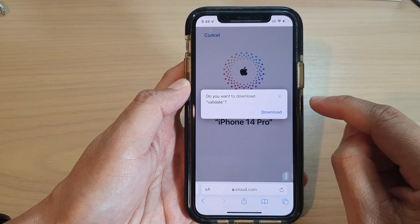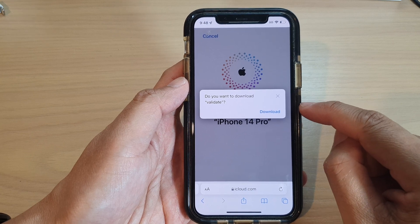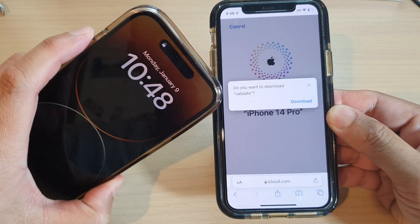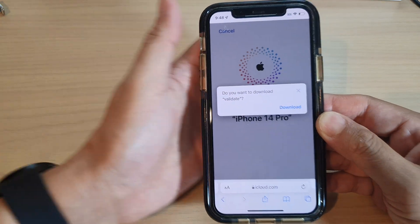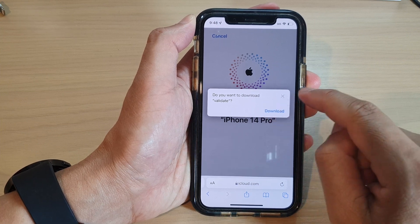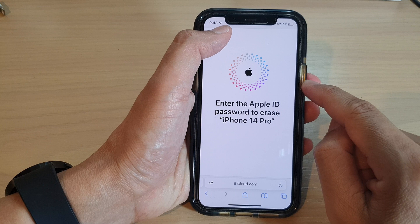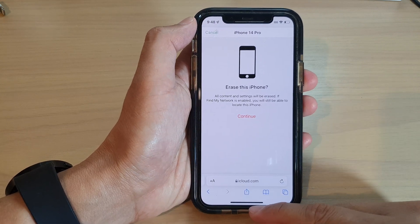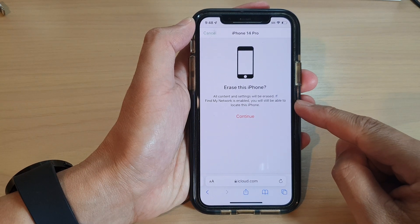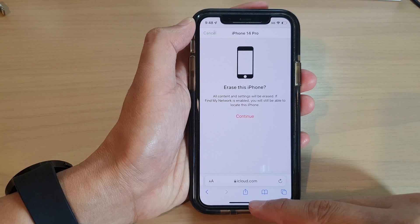It says download to validate — I'm going to cancel at this point because I do not want to erase any data on this device. If you want to continue, just continue with the on-screen instructions. That is how you can remotely erase the data on your lost or missing iPhone 14 series. Thank you for watching this video.